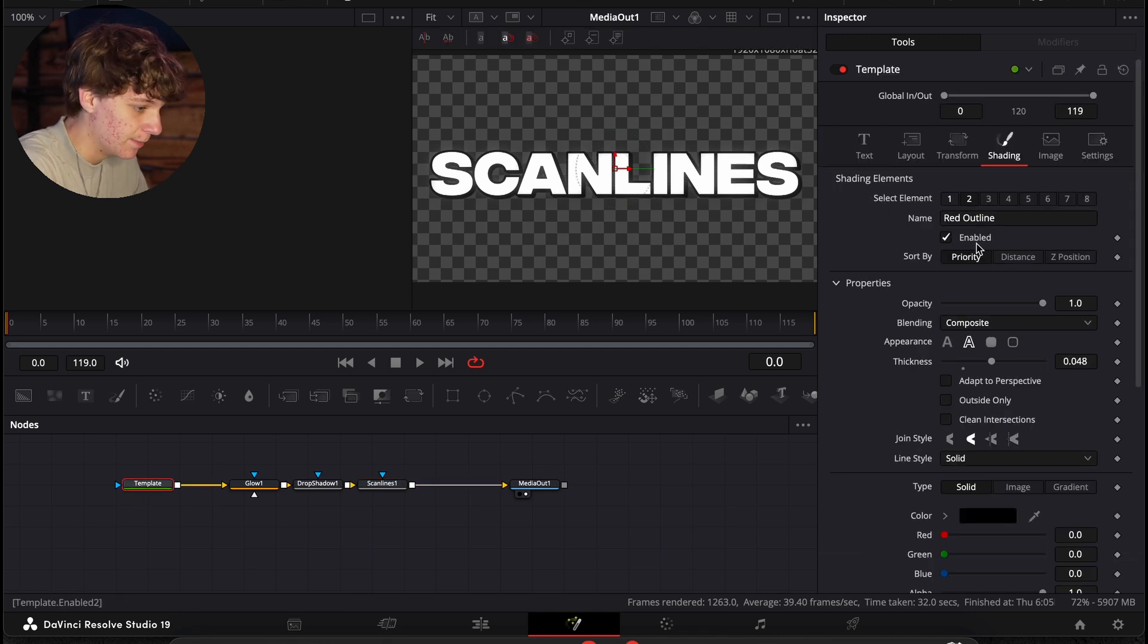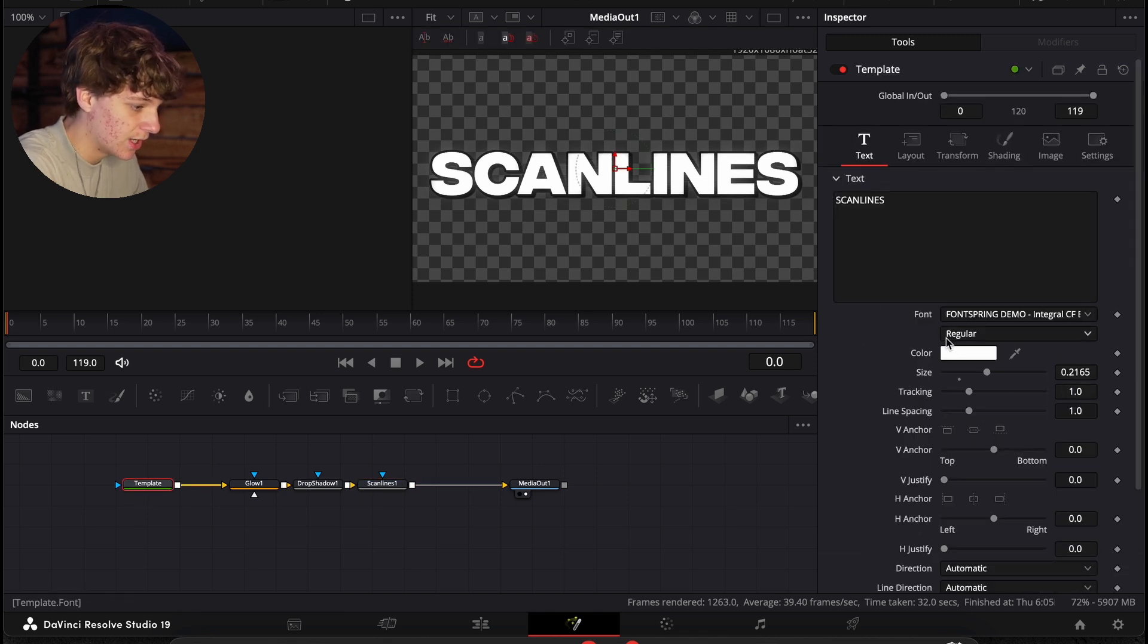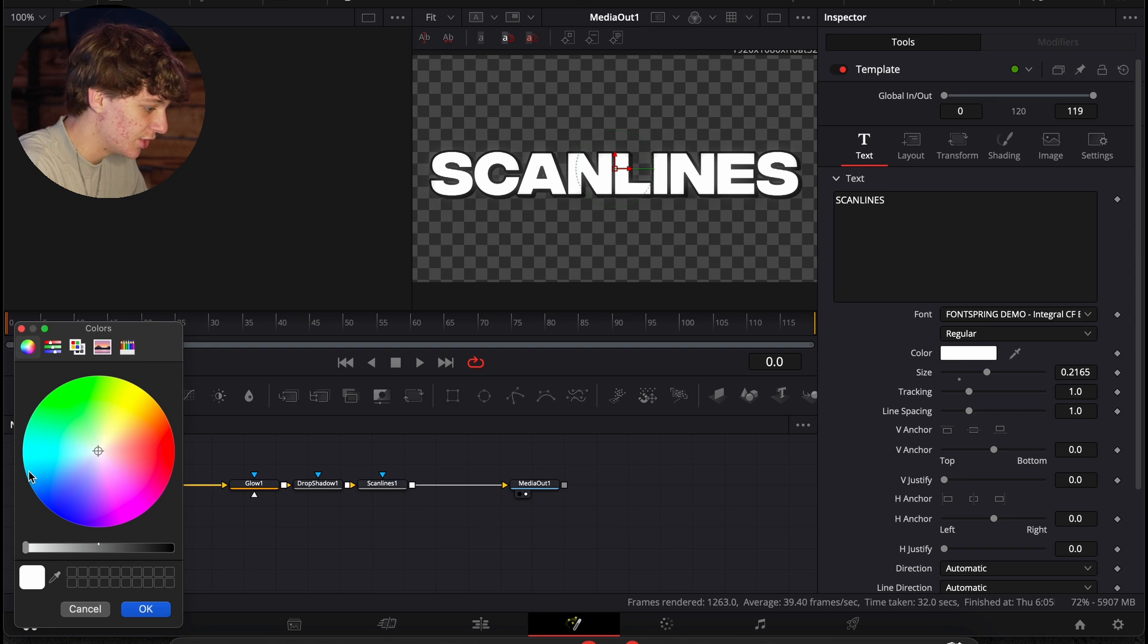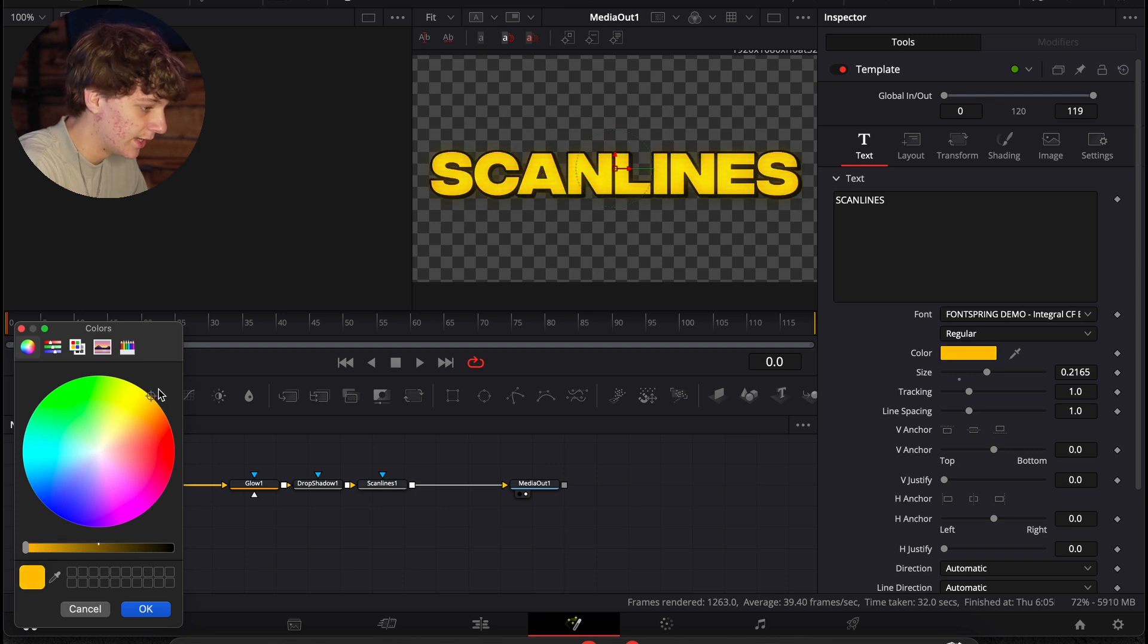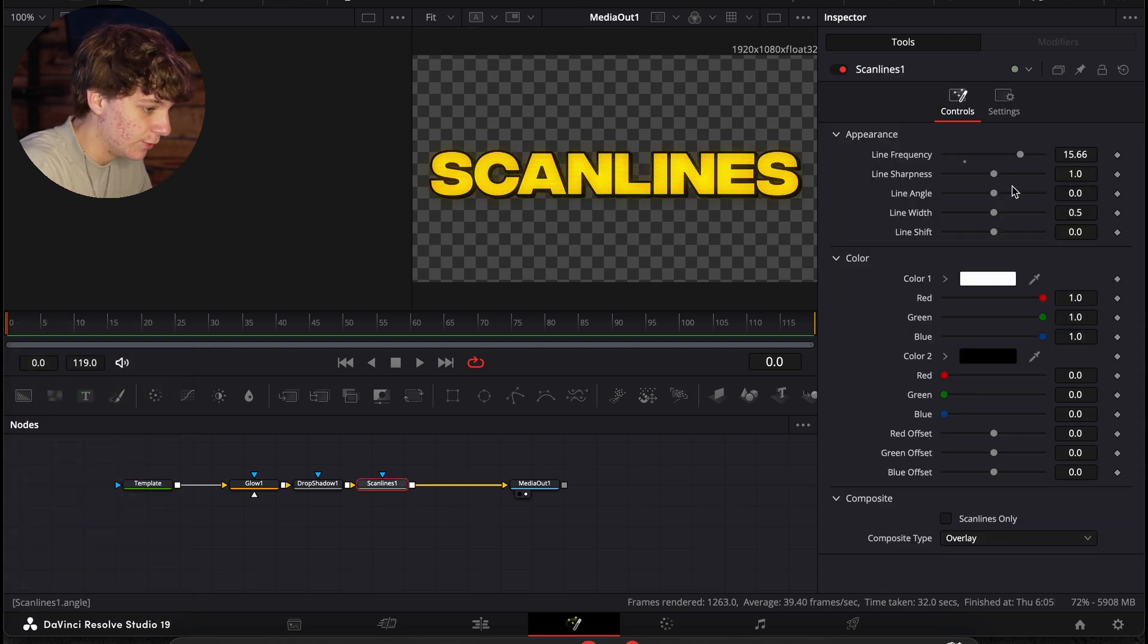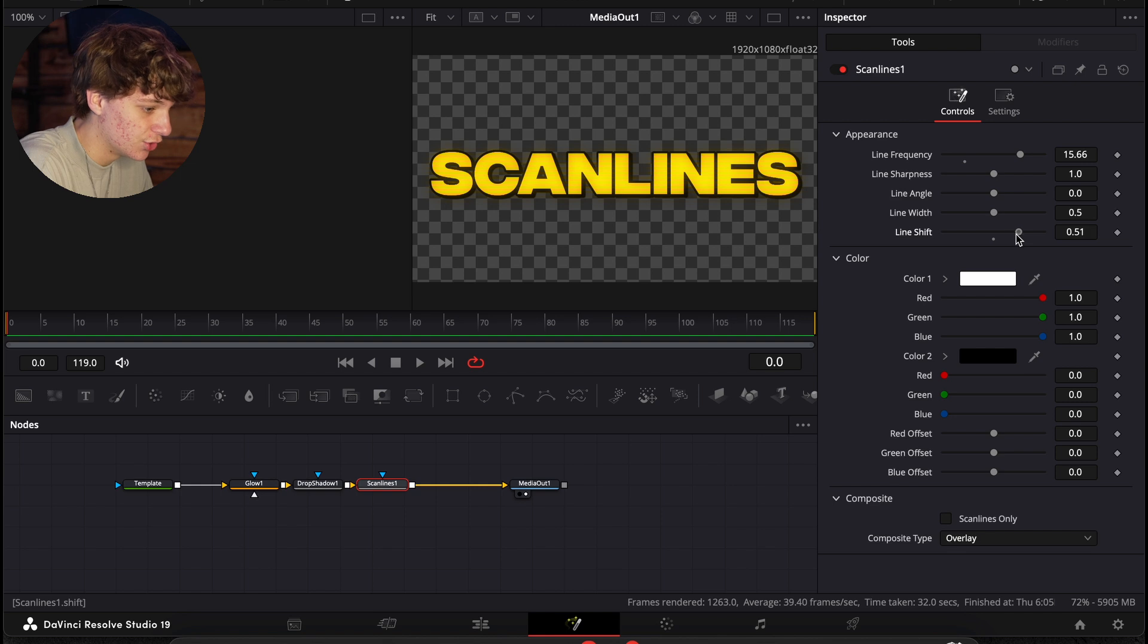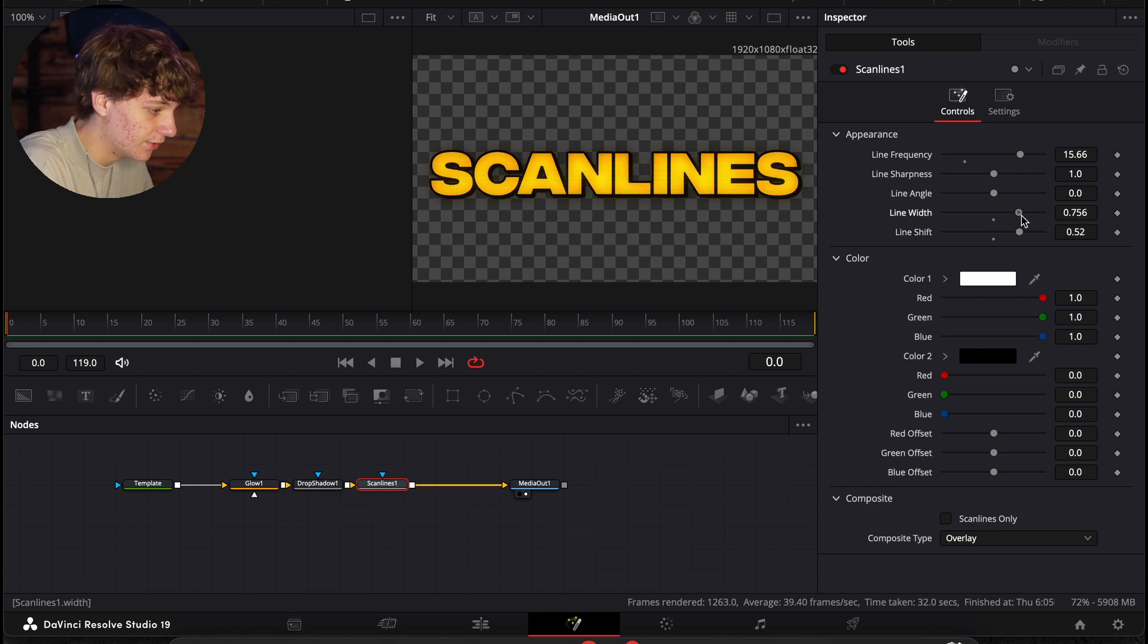And what I'm going to do is in this template, I'm just going to come to the text and change the color to a yellowish color. And if we take this line shift, we're going to turn it up and the line width as well to make it a little darker.